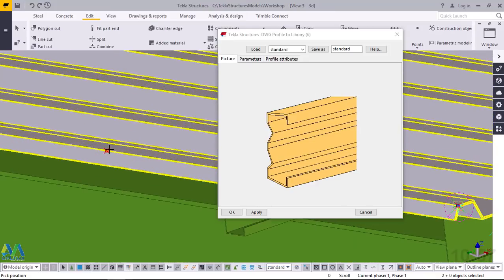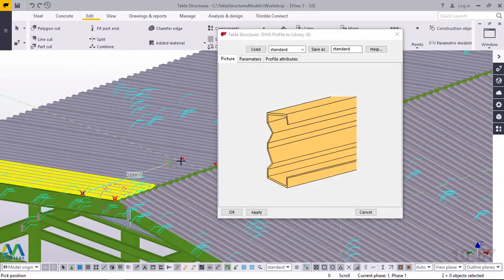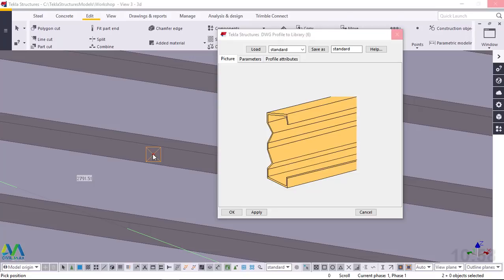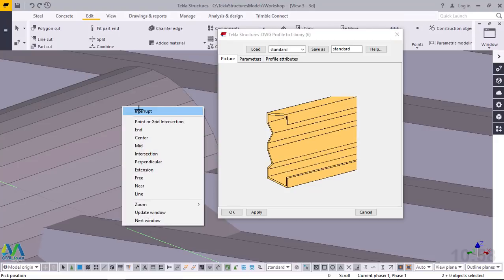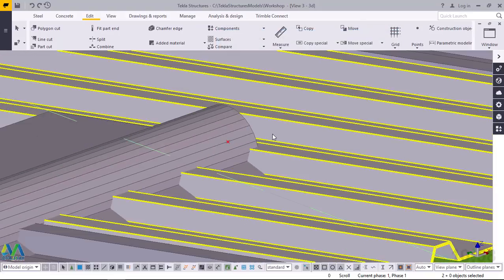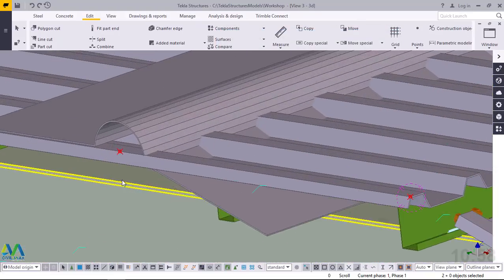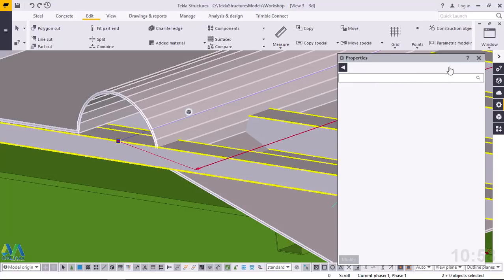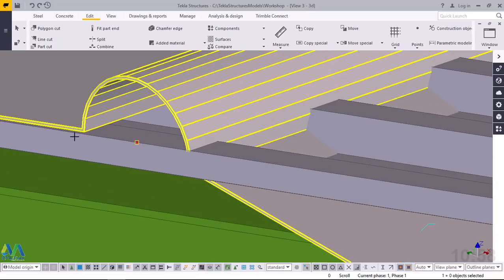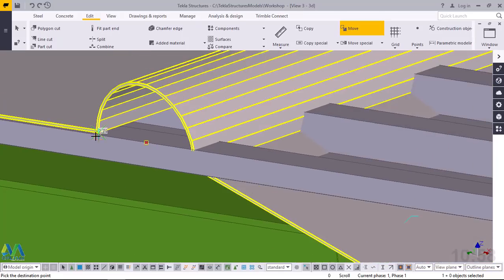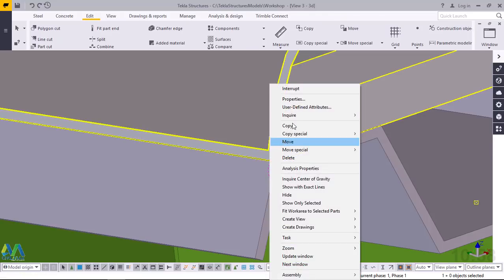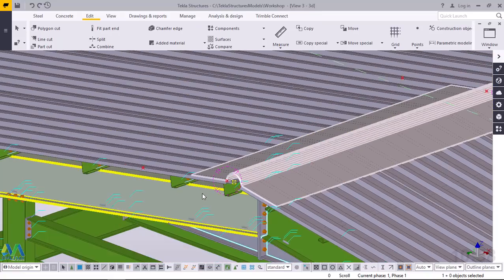I'll go straight and snap right here, then move all the way to this end. We'll wait for it to load. I'll click Interrupt just to exit, then click OK because we are now done with this. I'll double click on it, click Move, pick it from this spot, then move it all the way to the marked location. I'll place it right there — perfect. Right click and click Interrupt to wind up that command. This is our ridge cap.